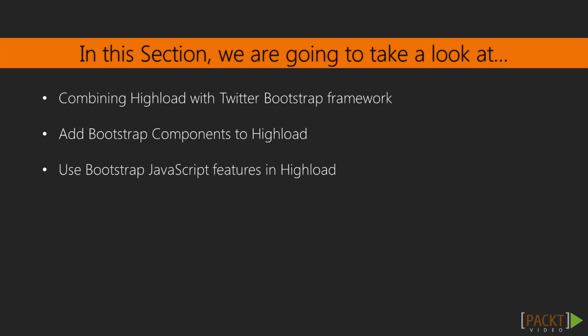In this section, we will discover how to do these hard design jobs quickly and easily with Twitter Bootstrap Framework. We will have a look at how to use Twitter Bootstrap Framework appropriately, how to add Bootstrap components and how to use Bootstrap JavaScript features in our application.